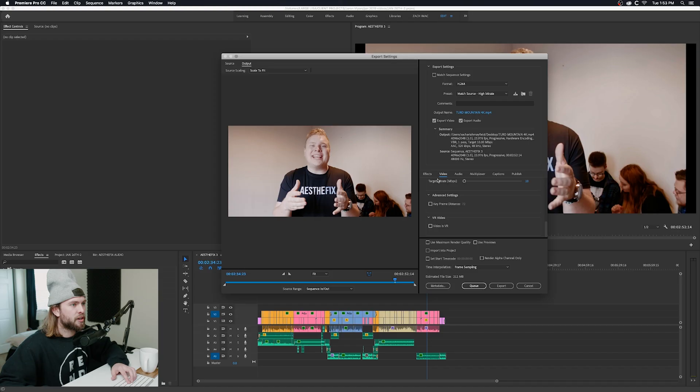On YouTube there is an audio normalization limit. I've basically set up all my videos to have the exact same audio limit to match YouTube settings so that all of my YouTube videos sound consistent with audio.